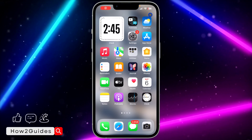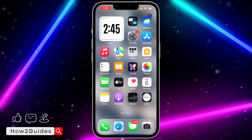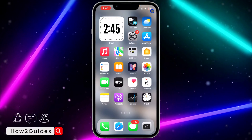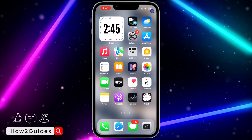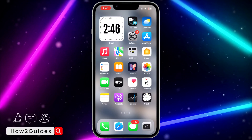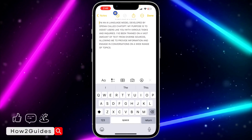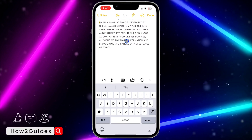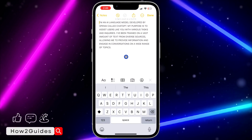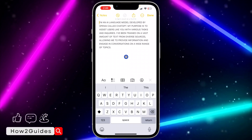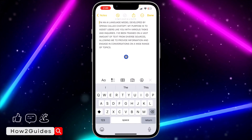Hey guys, so in today's video I'm going to show you how to change capital letters to small letters on iPhone. If you have been typing on your iPhone and you notice that everything you are typing is in capital letters and you want it to be in small letters, let me show you how to change everything at once.